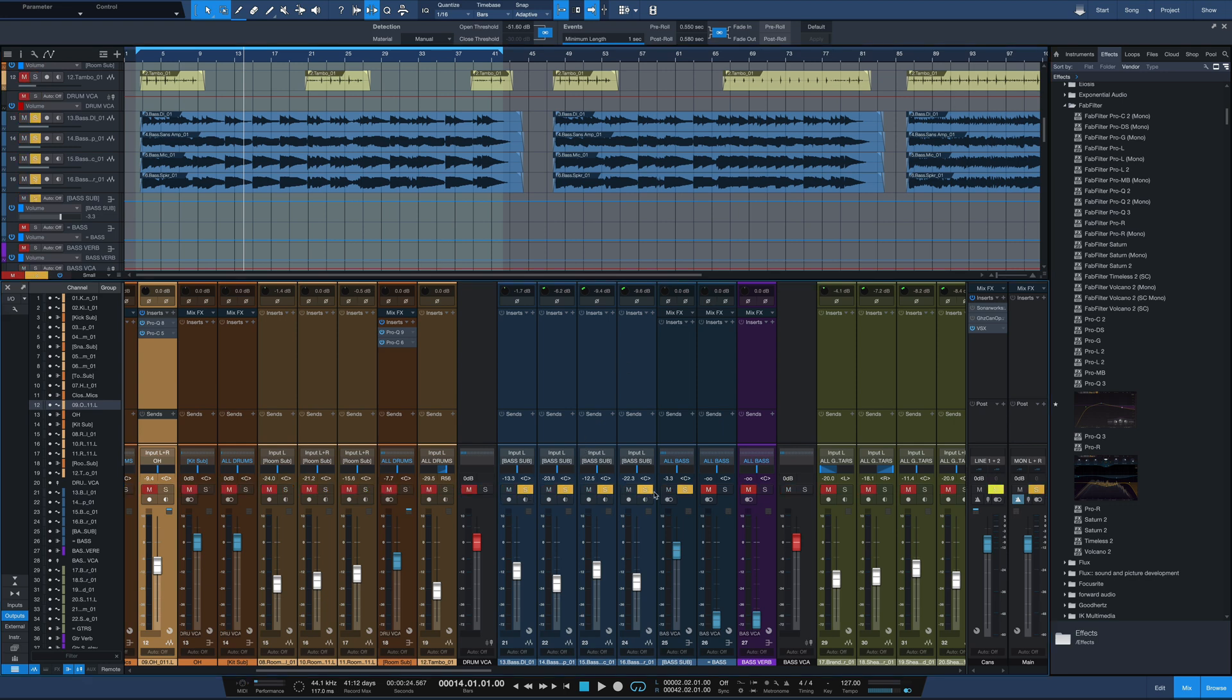And the first thing we'll notice is there's a bunch of bass tracks. We've got a bass DI, we've got a bass SansAmp track where the DI is run through SansAmp, and then two bass mic cab tracks. So that's all being subbed down to the bass sub track here.